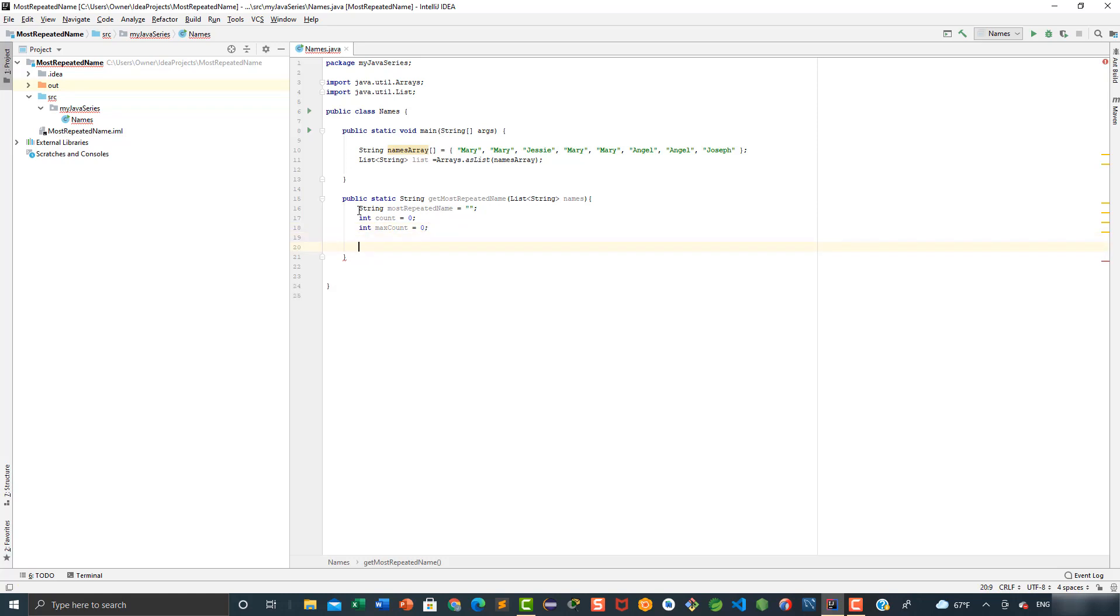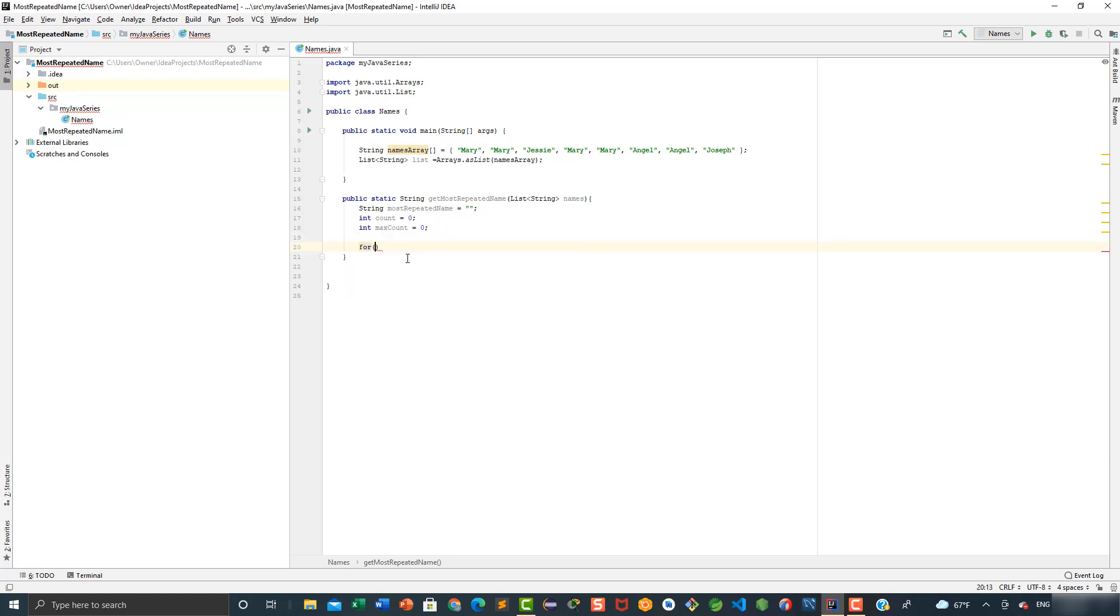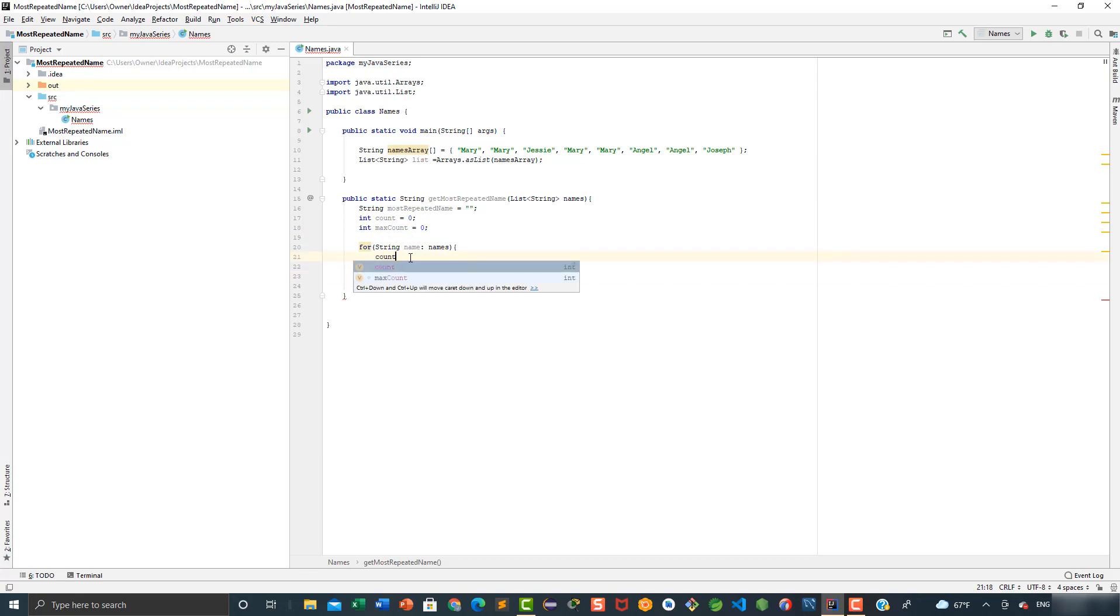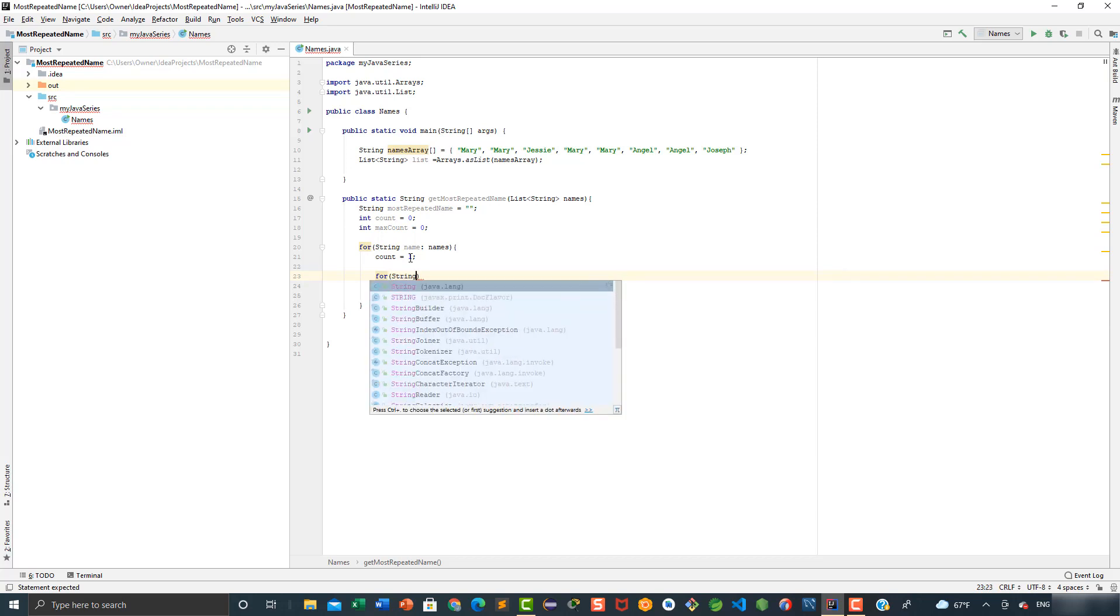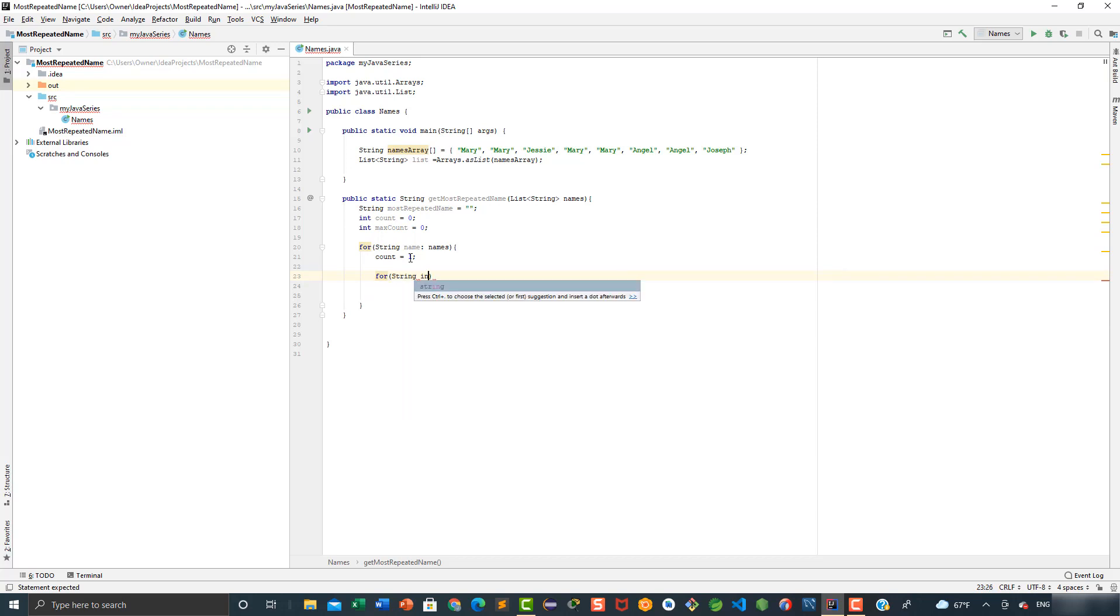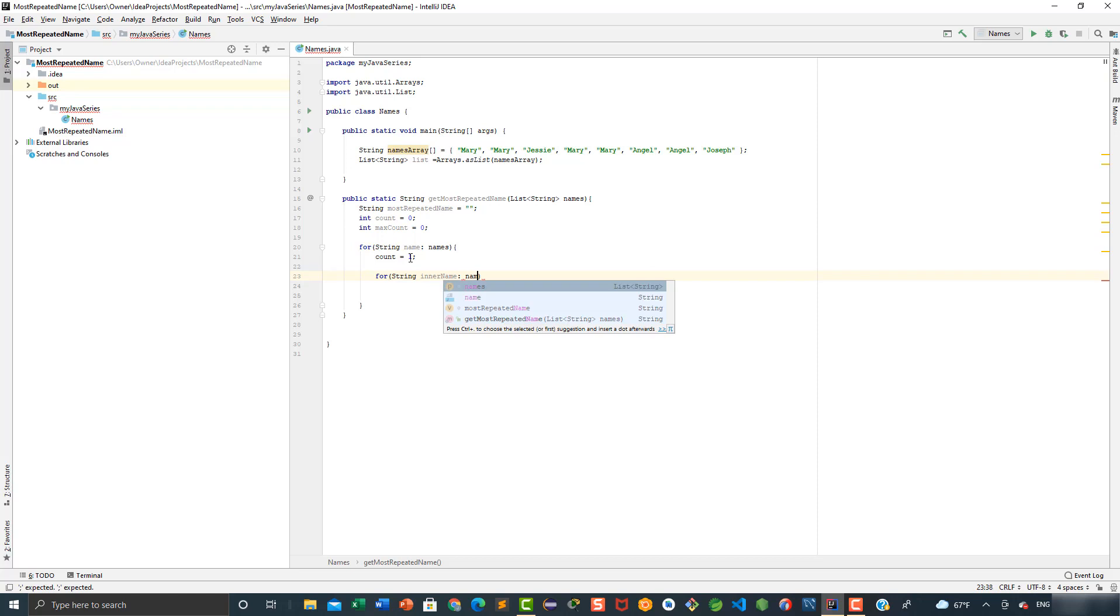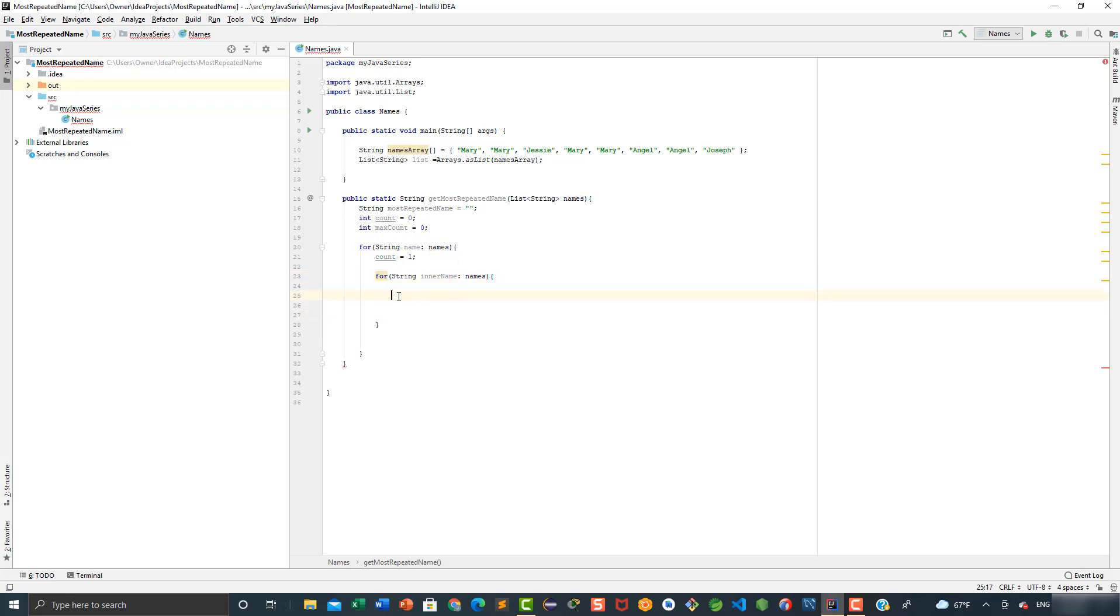Now we need to create two loops to iterate through all of the elements of the list and identify which element appears the most. So here we're going to say for string name in names, and now we're going to say count is equal to one. Then we're going to add our second loop, for string inner name in names, and inside the second loop we are going to add our logic.